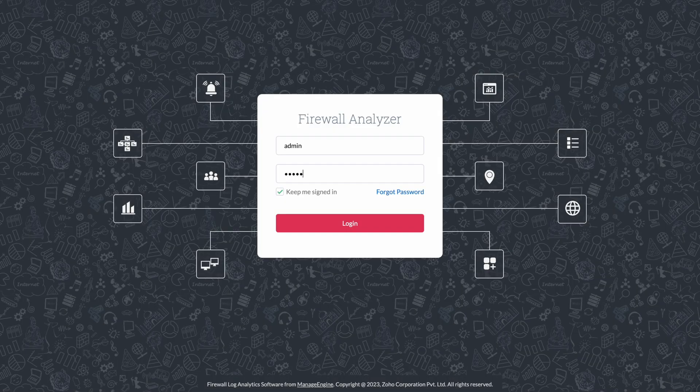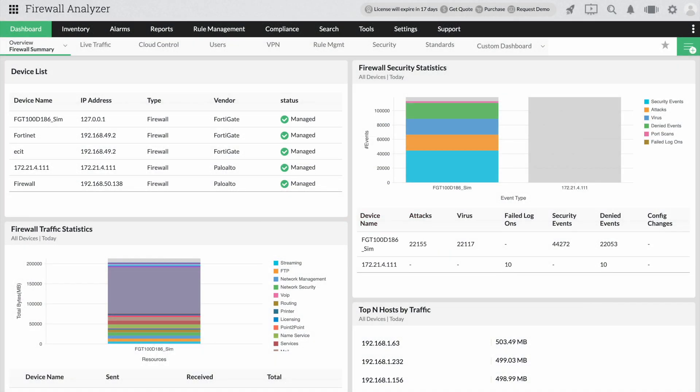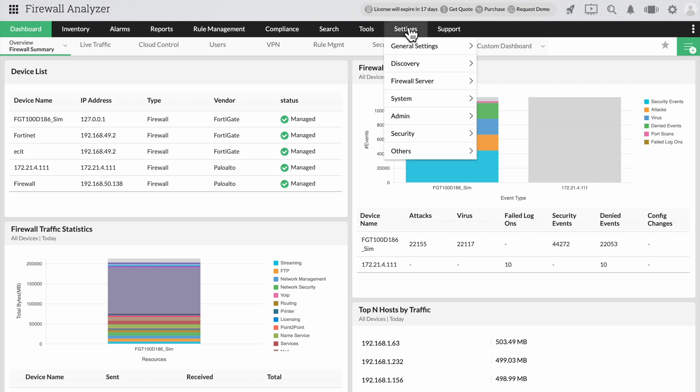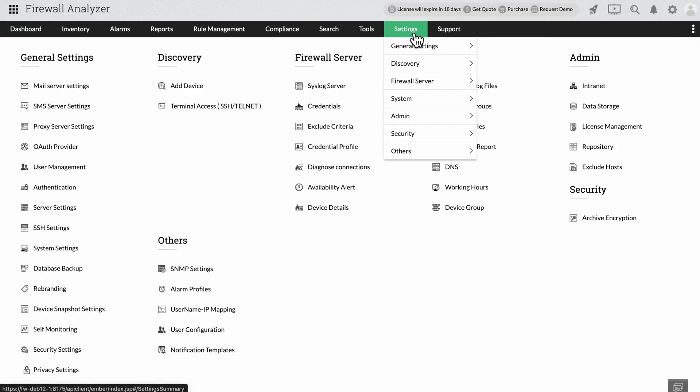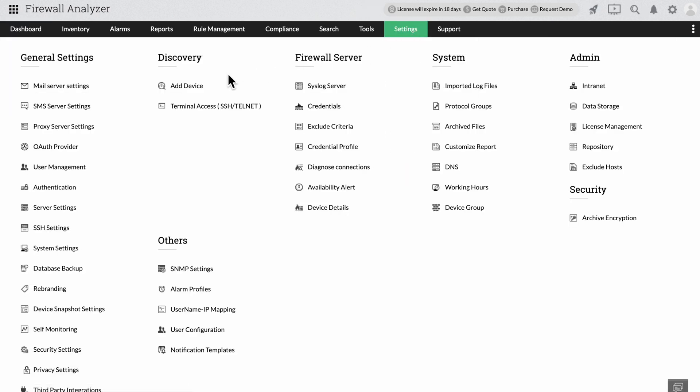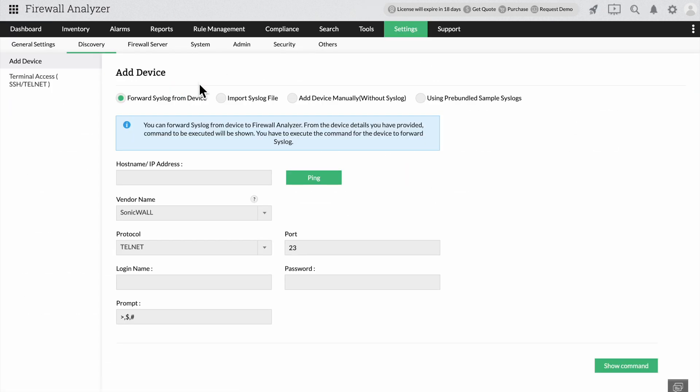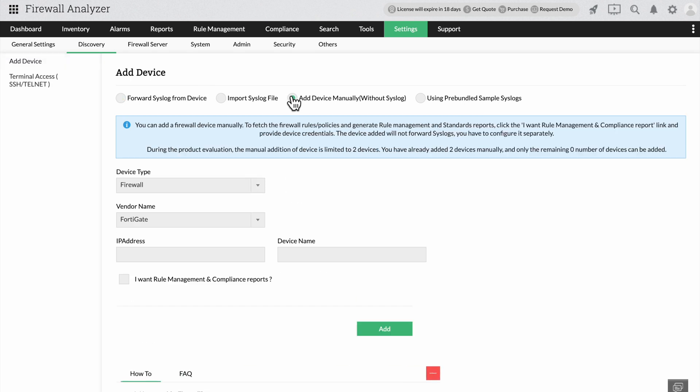First log in to Firewall Analyzer, go to settings and click add device under discovery. Then select the add device manually without syslog option.